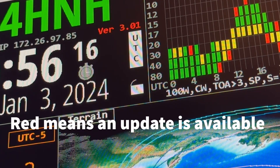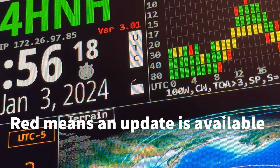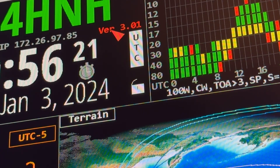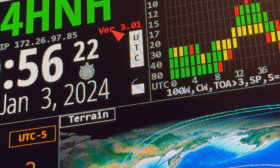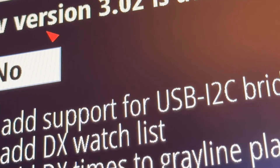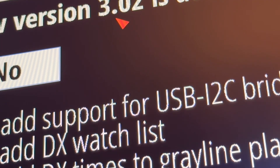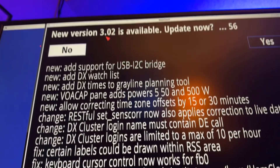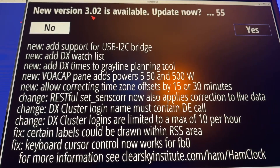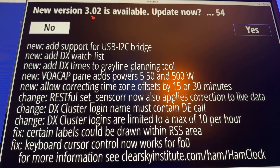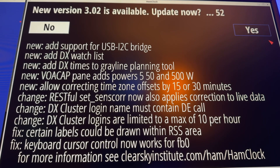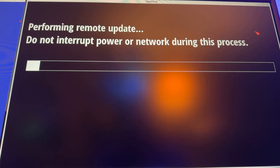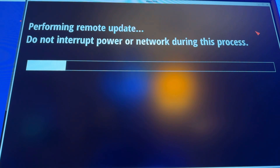If you read your operating manual for this software, you know that if you click on the version number, it says there's a new version available. So let me back out so you can see all that. This is how you upgrade it — you click this button over here that says yes. That's it, that's all there is to it.